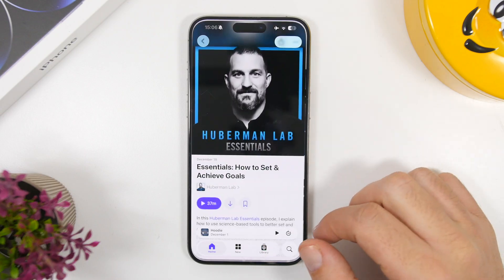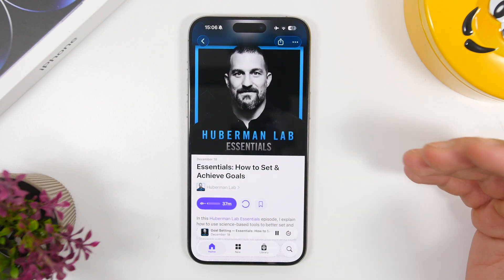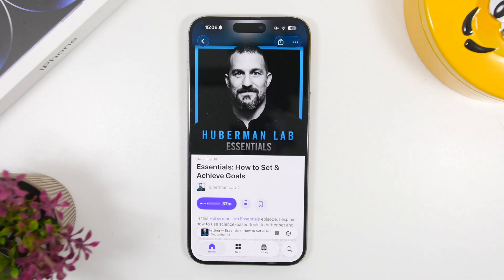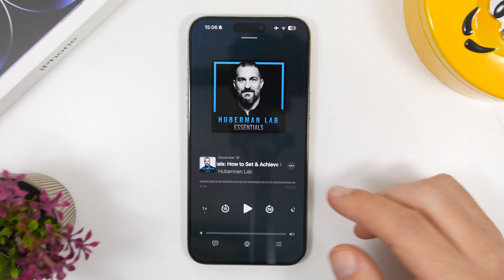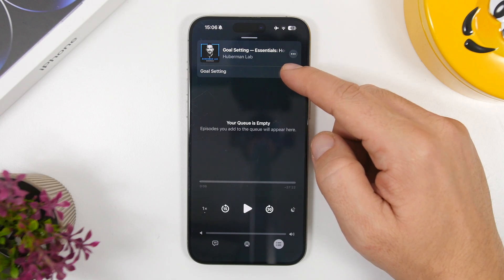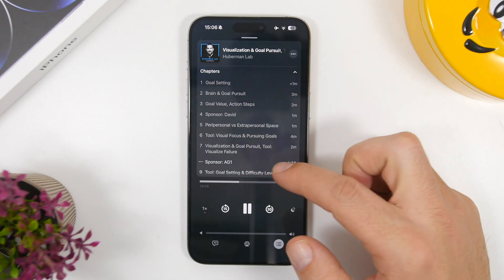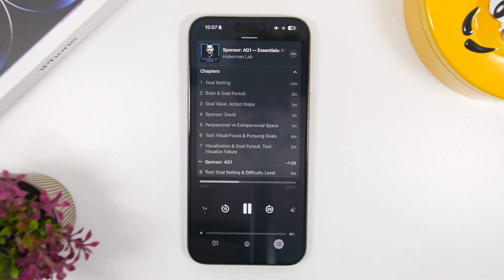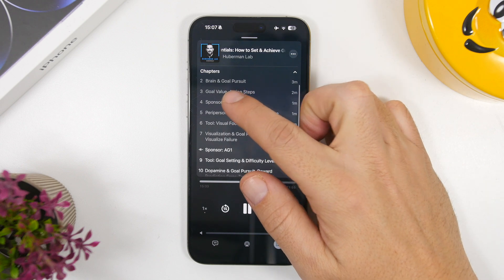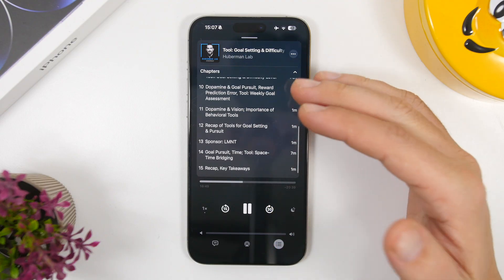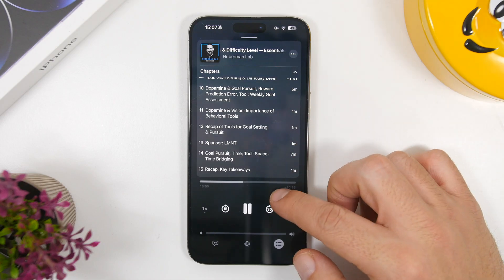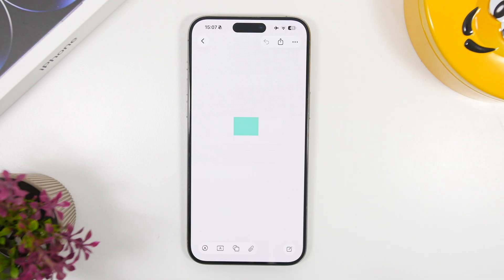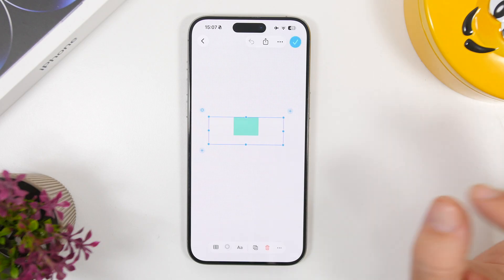The Podcast app on iOS 26.2 has gotten some cool new features, including automatic chapters available on podcasts longer than 8 minutes. When you're on a podcast, tap the arrow to see all the different chapters, allowing you to easily navigate to any specific topic. This is especially helpful for really long podcasts where you want to jump to a particular section.